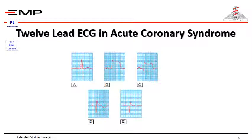This is demonstrated in figures A through E in this slide. Questions regarding the ST segment, R wave, Q wave, or T wave inversion can be discussed in the face-to-face mini lecture.